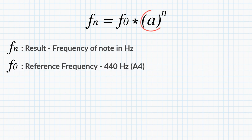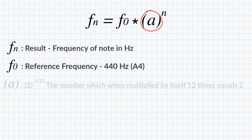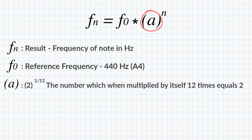The next part, A, is also a constant. It's equal to the number 2 raised to the power of 1 divided by 12. Or another way of saying that would be the number which when multiplied by itself 12 times equals 2. And this is pretty interesting. This is where the magic happens.